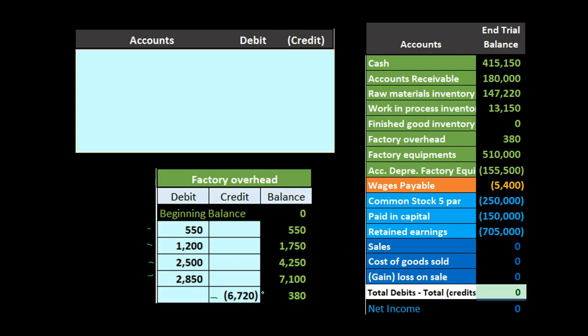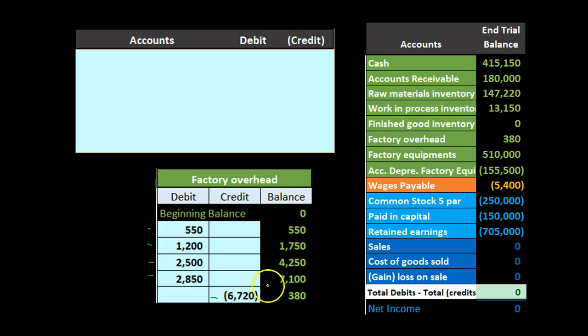Notice what it means to be under or over applied. In test questions they may not give you all this detail and may just tell you it was under or over applied. What you want to do is write down a T-account, jot down the debits and credits, and think about what it means. In this case the actual was $7,100, the amount applied out was $6,720 — less than the actual — therefore we under applied. We applied less than the actual and we're left with a debit balance because some of the actual wasn't applied out.